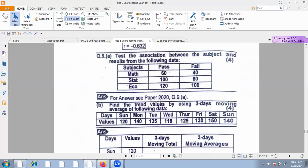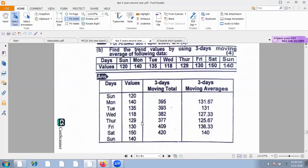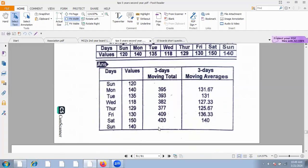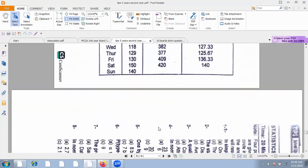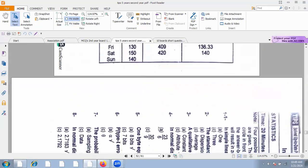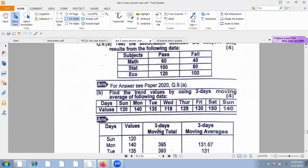Find the trend values using three-year moving averages. We write all the values, compute three-year moving totals by adding three consecutive values and dividing by three. We have completed the details and trend values for the given data.